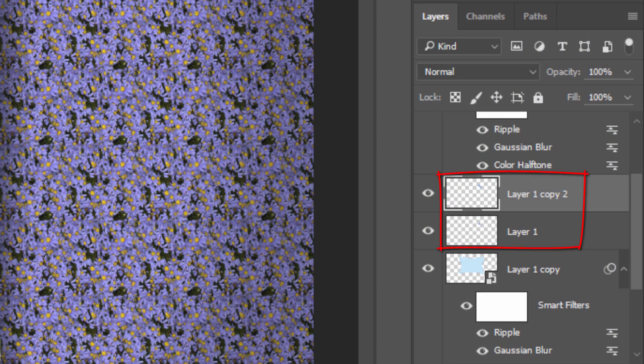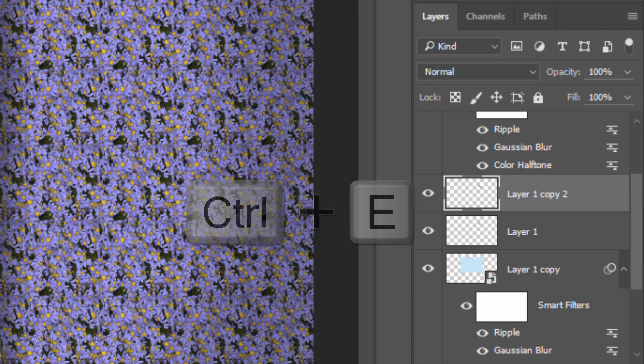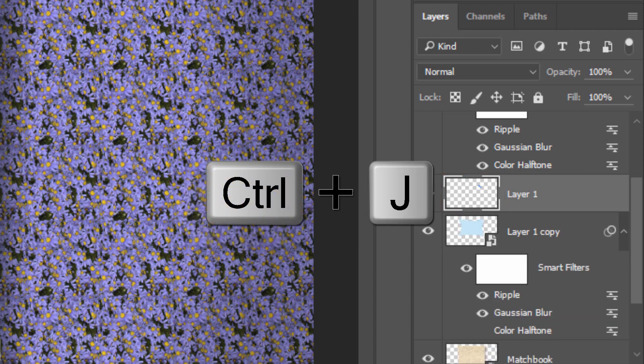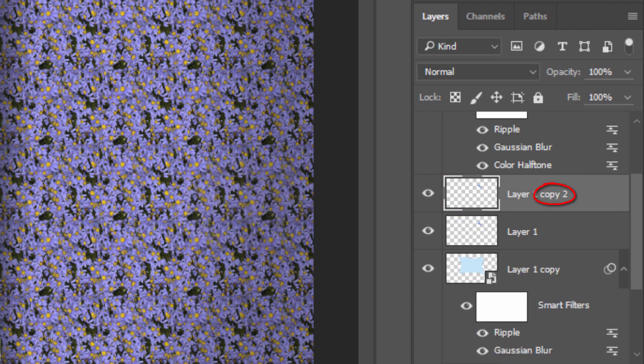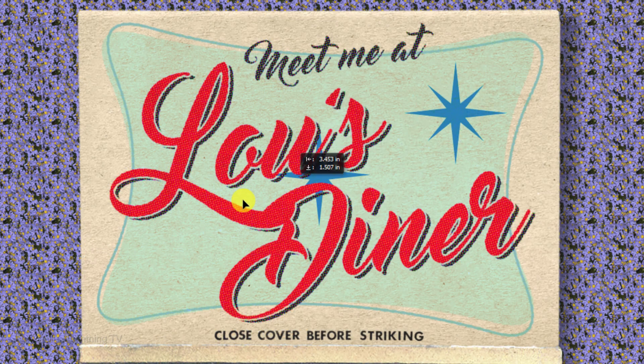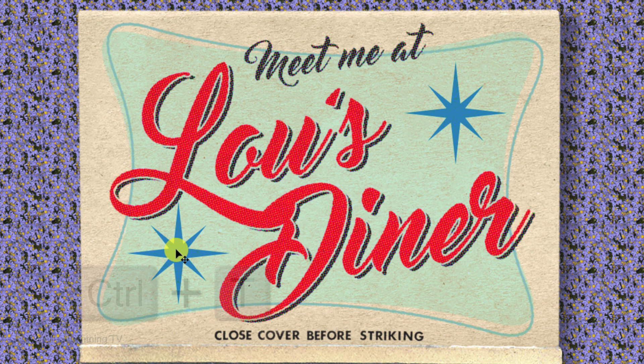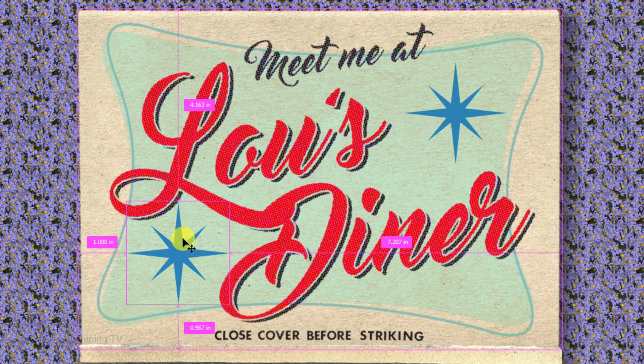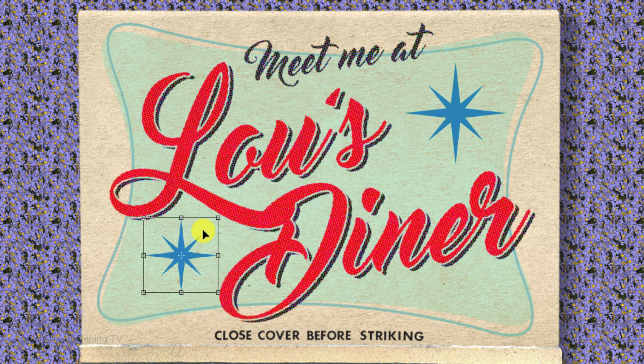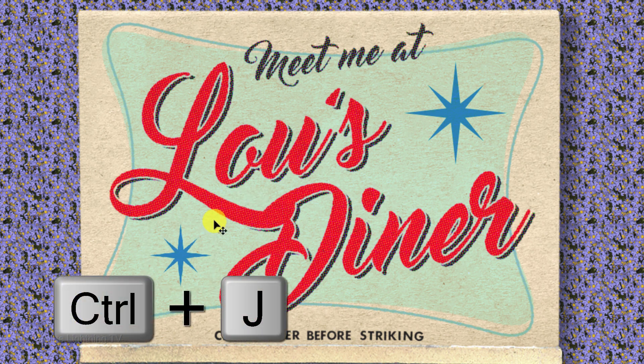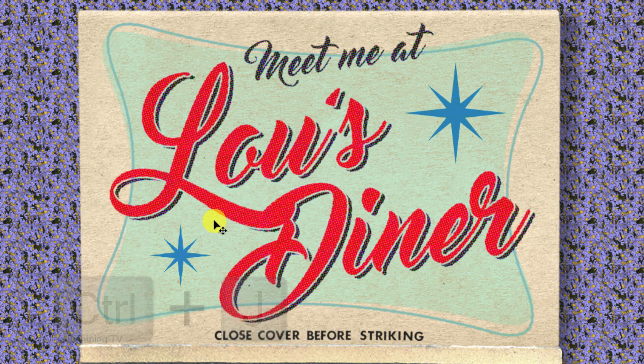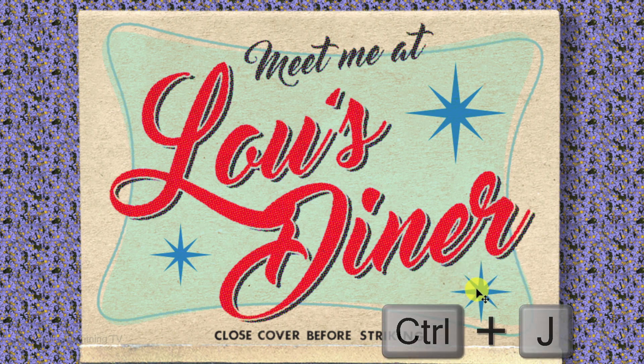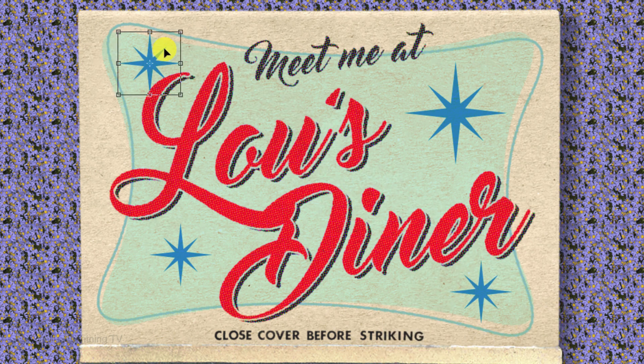Merge the two star-shaped layers by pressing Ctrl or Cmd E. Make a copy of it and drag the copy to another area on the cover. To adjust its size and position, use your Transform Tool. Make a copy of the star and drag the copy to another area. Continue these steps to add other stars to your design.